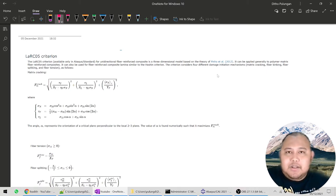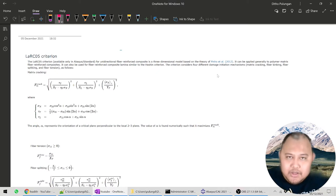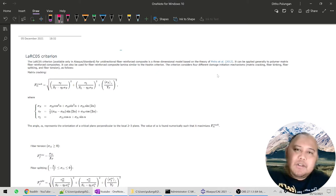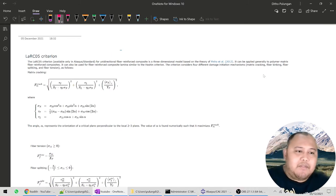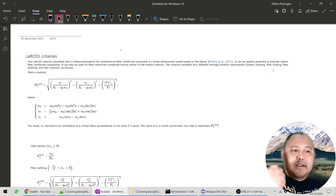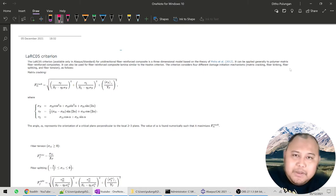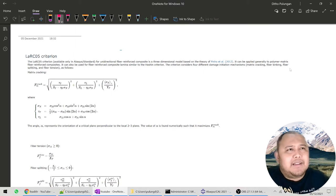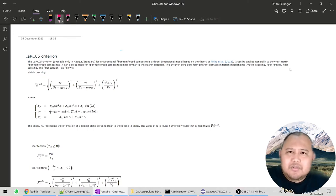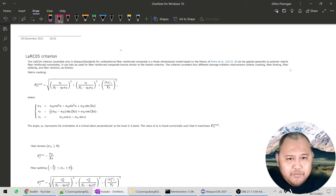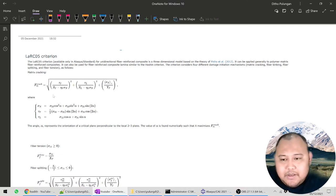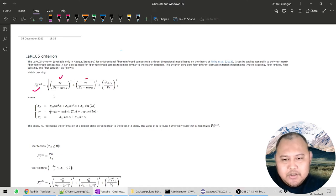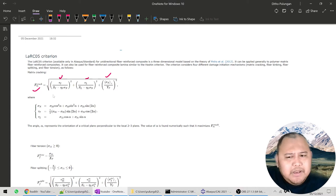The LaRC05 model works in Abaqus Standard only, but it works for both 3D and 2D — the formulation uses six stress components, so it can be used with solid elements. It's for polymer matrix composites, and it's quite similar to Hashin in concept — a failure criterion where when your stress combination reaches a certain threshold it fails. For damage initiation, it has the same number of modes as Hashin, but named differently: matrix cracking (tension or compression), fiber kinking (compression), fiber splitting, and fiber tension/breakage.